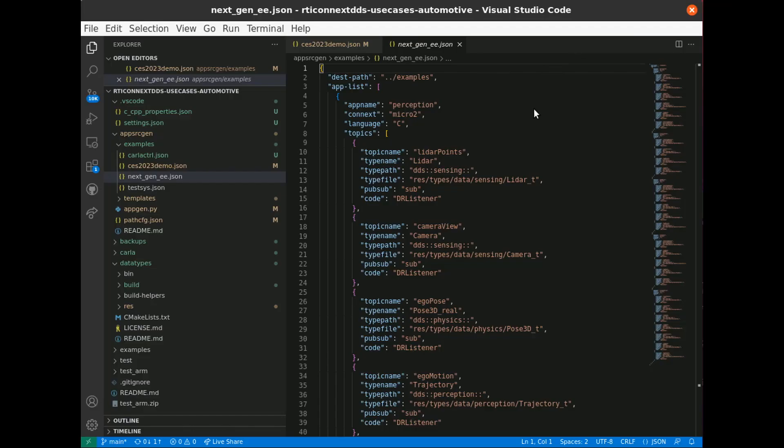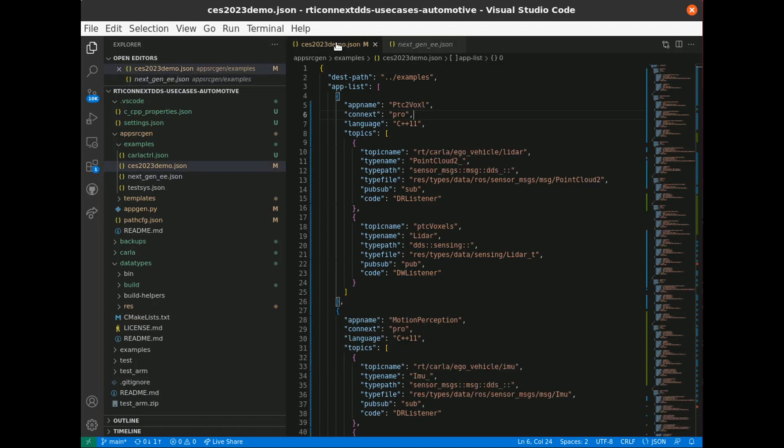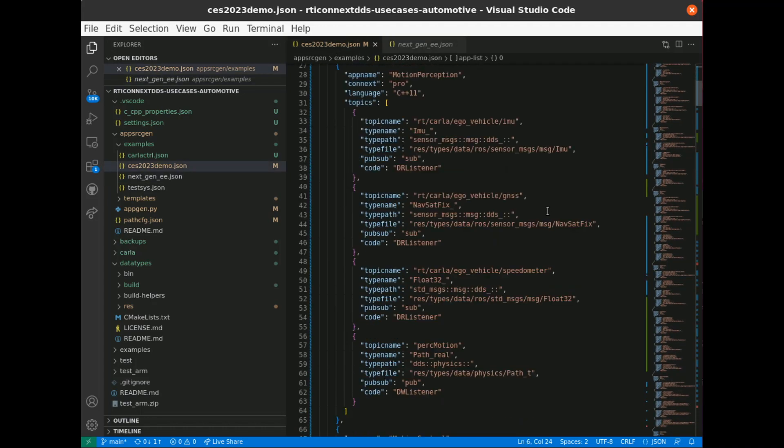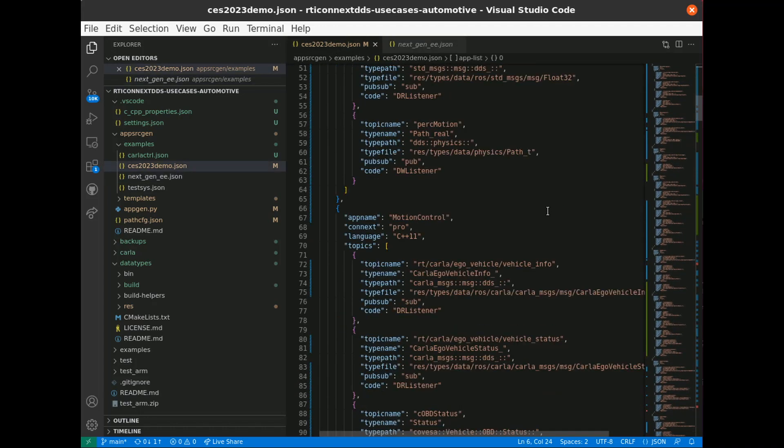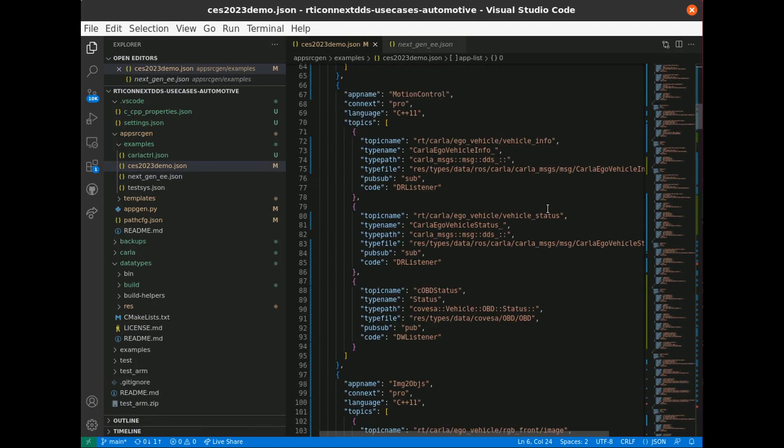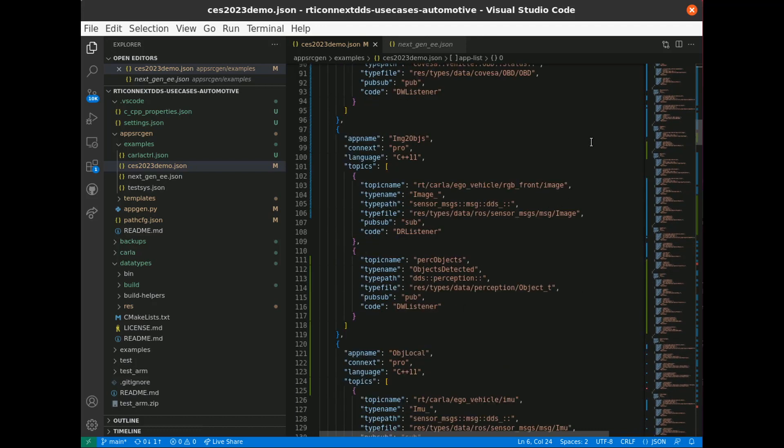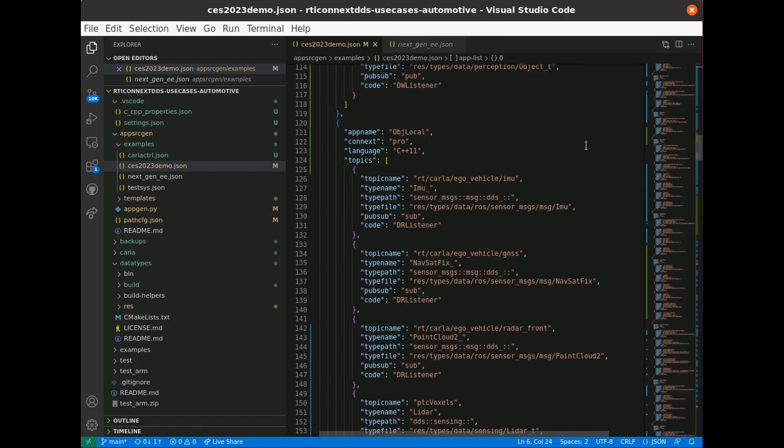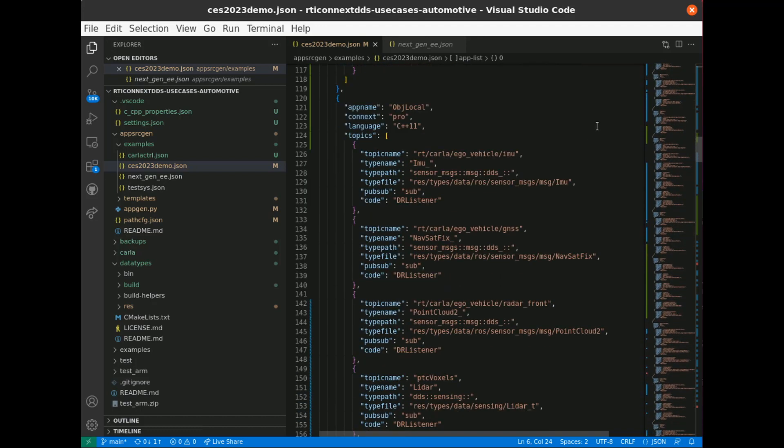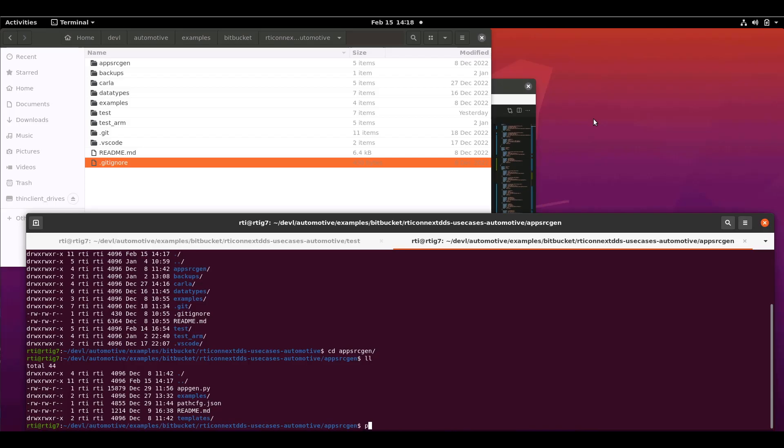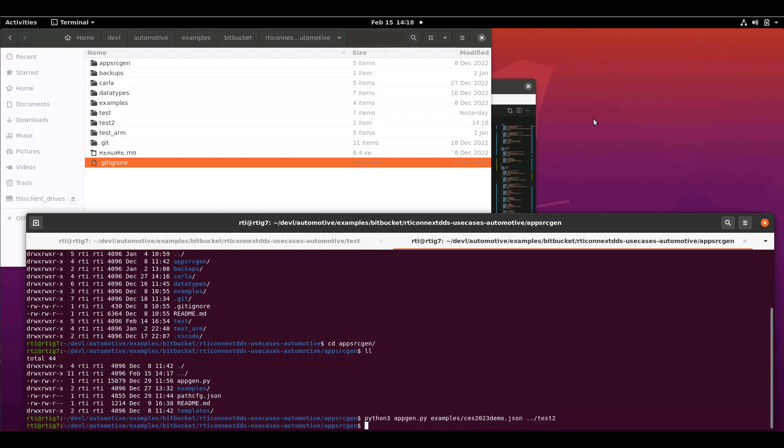Second, the example includes a source generator to create the applications in the system, using the data types you select and targeting your choice of programming language and Connects DDS product, from the safety-certifiable Connects cert using the C programming language, all the way up to our full-featured Connects DDS Pro using a modern C++ 11 or greater dialect.